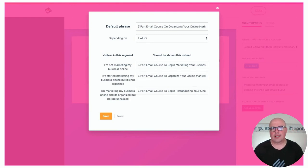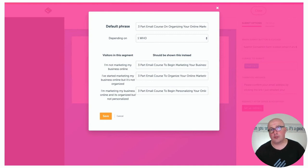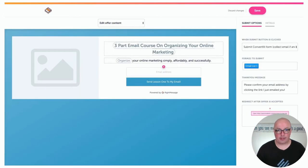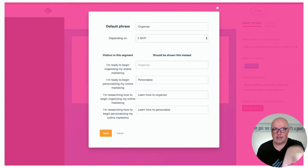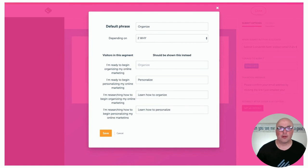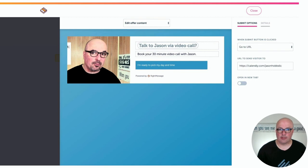Don't collect segmentation data and never use it. The second part of the personalization is done off of the second question — the 'why' question. So instead of showing 'organize,' it would show 'personalize,' or 'learn how to organize' or 'learn how to personalize.' Then there's the third question — DIY, the mix, or done for you — and that's also synced with ConvertKit. That brings us to the second offer.